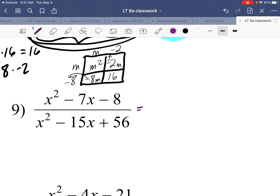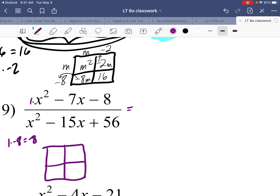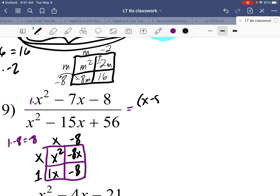Number nine: no GCF in the numerator, so factor it as a quadratic trinomial. 1 times negative 8 is negative 8 — what two numbers multiply to negative 8 and add up to negative 7? That's negative 8 and 1. Punnett square: first term top-left, last term bottom-right, then 1x and negative 8x. Taking GCFs of each row and column gives factors x minus 8 and x plus 1. The denominator also has no GCF.